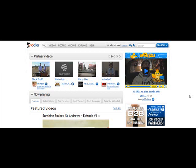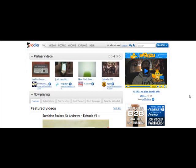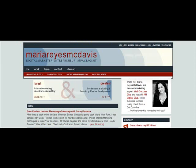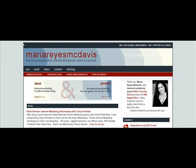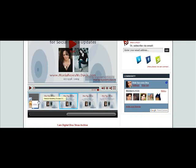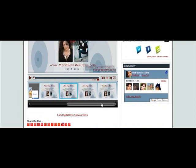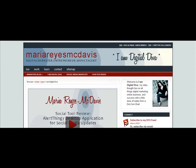This is Maria Reyes-McDavis for MariaReyesMcDavis.com and we are going to embed a Vidler video onto a blog post — the same could go for a blog page. The reason why I choose Vidler is the customization and branding of not only the player but the widgets. Widgets allow you to do some pretty cool things. On my I Am Digital Diva TV channel, Vidler allows me to keep a permanent archive with the latest video always showing at the front. Really handy.